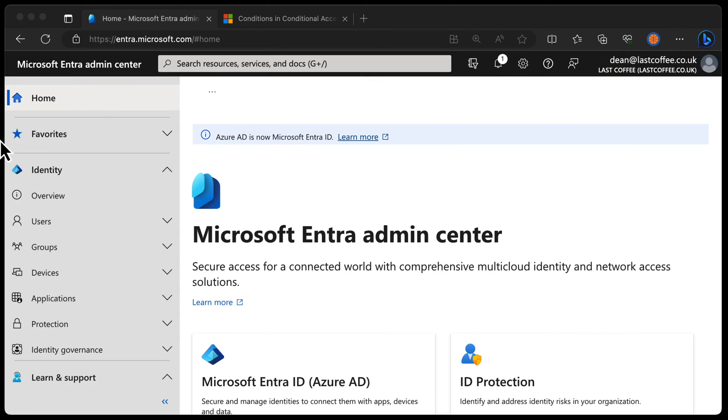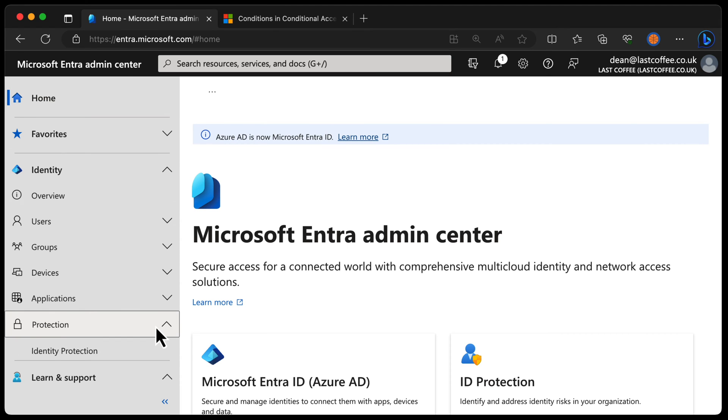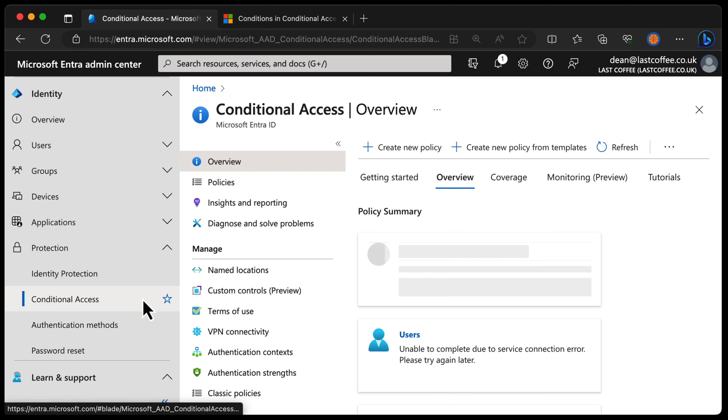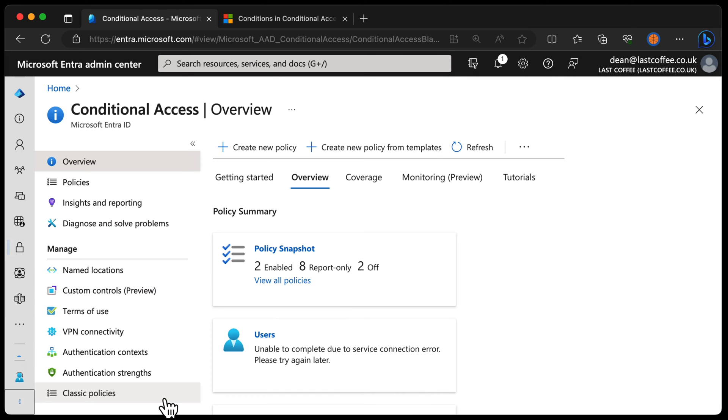So from the Entra admin center, we get to conditional access from protection down to conditional access. And here you can see we have an overview portal. I want to minimize this menu for you so we can see it a bit better. I've zoomed right in because I hate small screens. So here we can see that we have an overview section, policies, insights reporting, diagnose and solve problems.